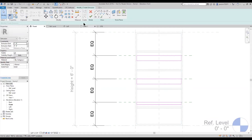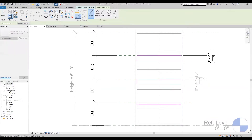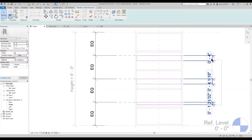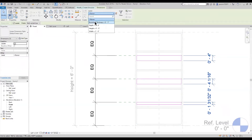Now that I have all those locked in place, I'm going to add my dimension for the thickness of the shelves. I select all three of them and up here in the label I'm going to change that to 'bookshelf thickness.'